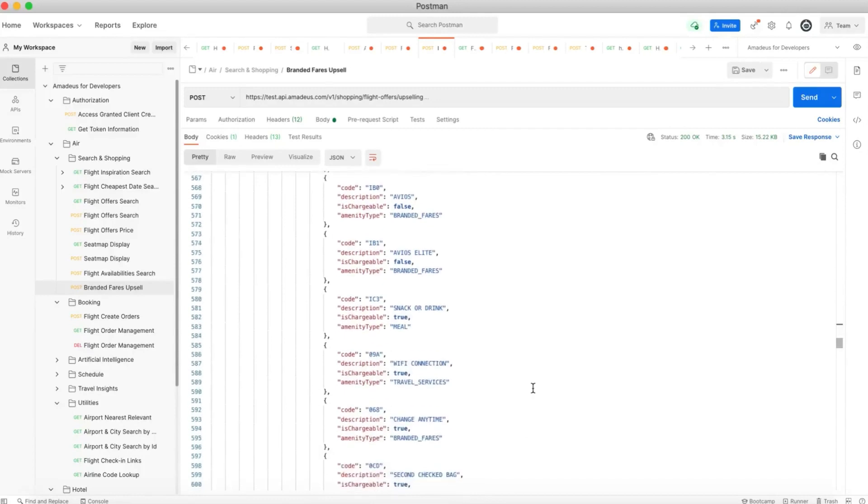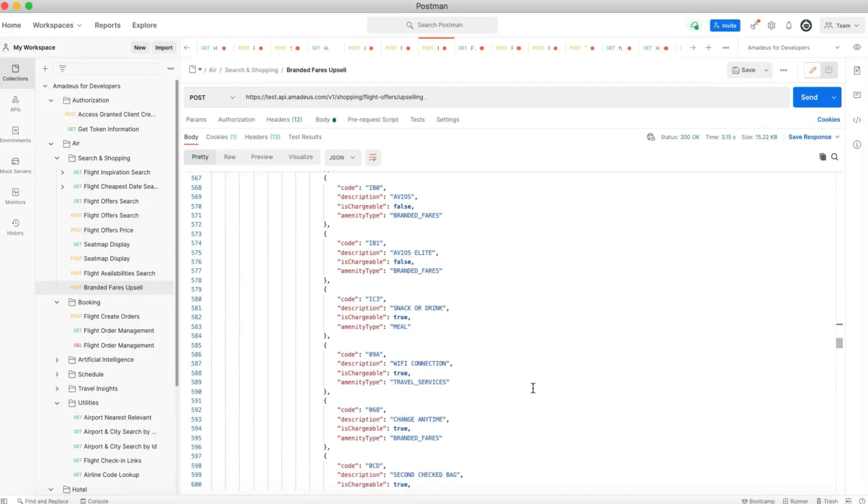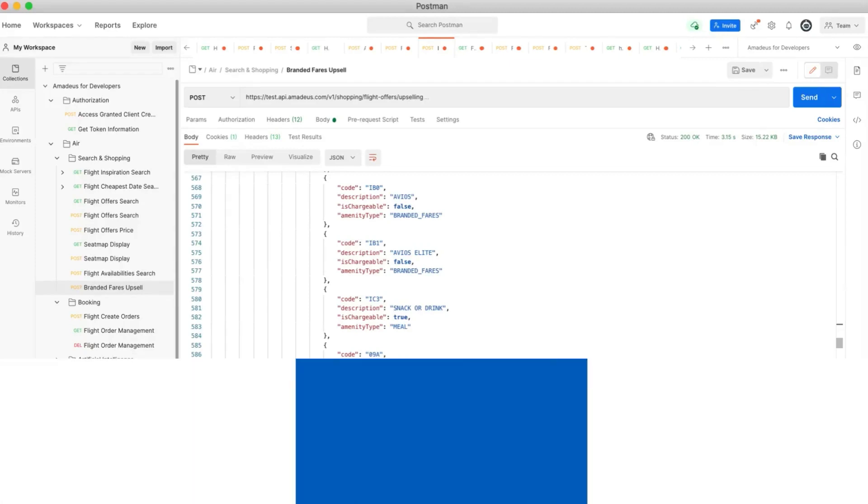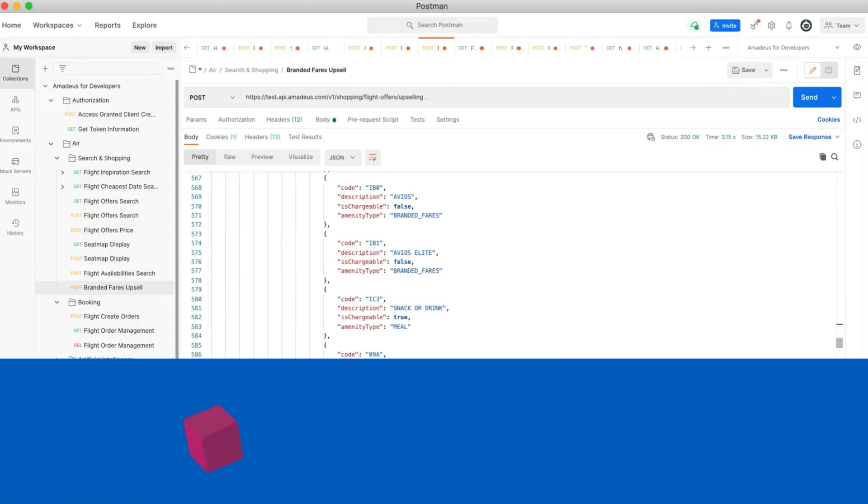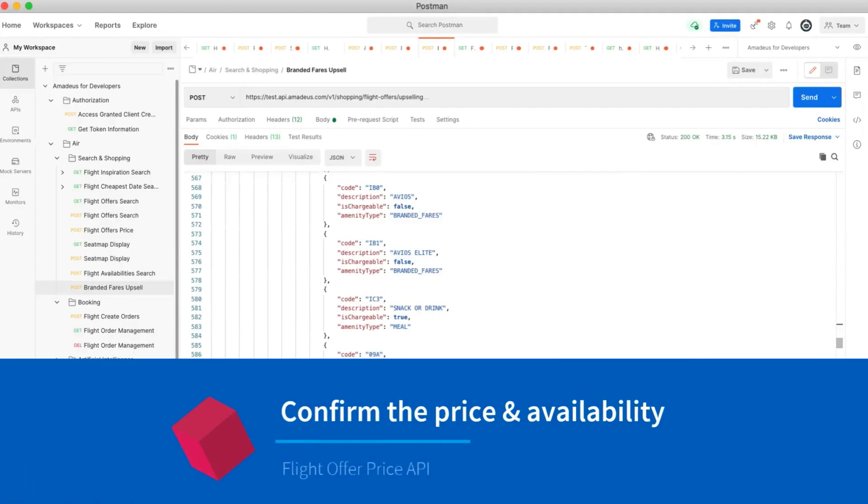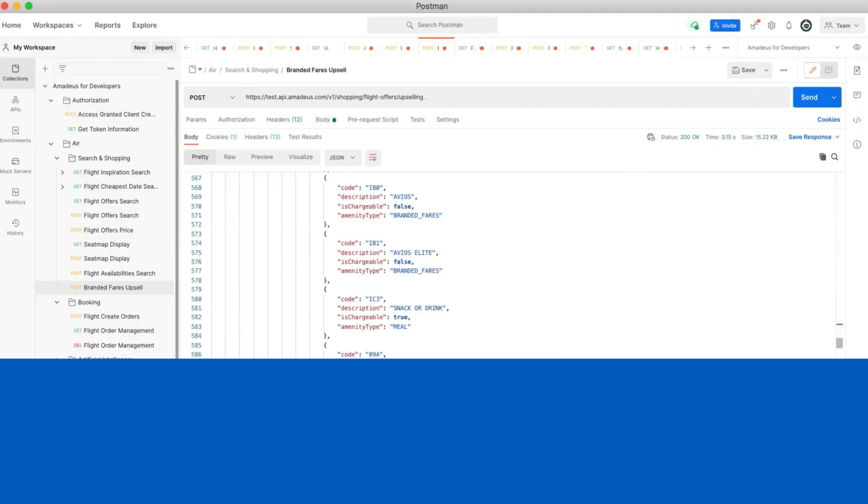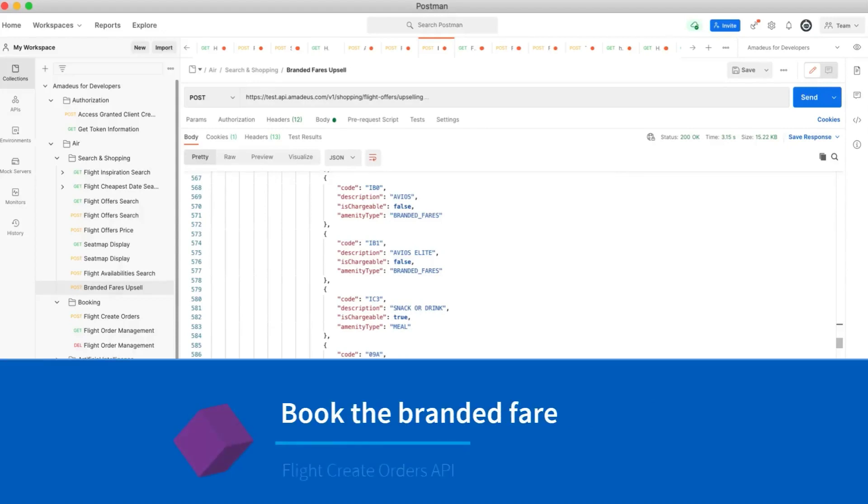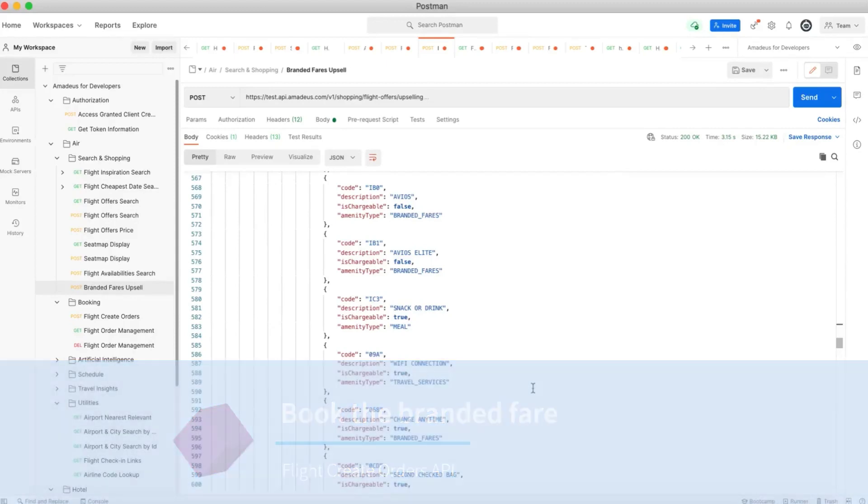And now we show how we can actually search for branded fares for a specific flight. As I already mentioned, we can integrate this to the flight booking capabilities. What we have to do is to copy and paste this flight offer in the flight offers price API in order to check the availability and confirm the price. And then when everything is confirmed, we're able to book the flight by using the flight create orders API.